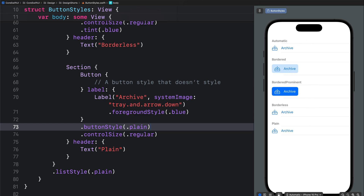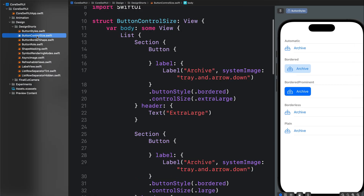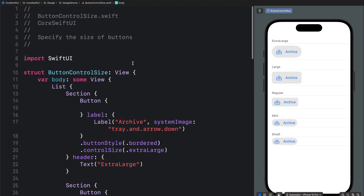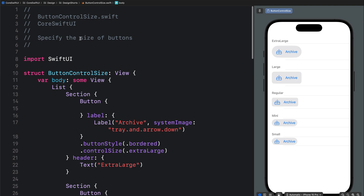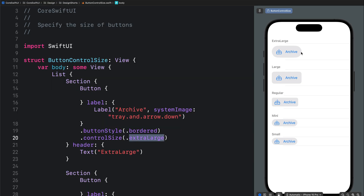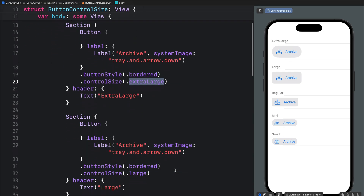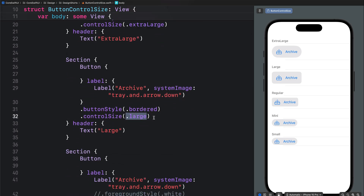Let's move on to button control size. You can use the button control size modifier to define the size of your buttons. In SwiftUI there are five standard built-in button control sizes for iOS. The first one is extra large — it makes the button bigger and applies a capsule style to it. Next we have the large control size; combined with the bordered style you get a large rounded rectangle.